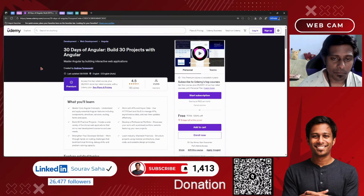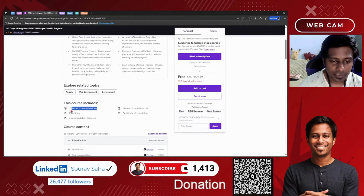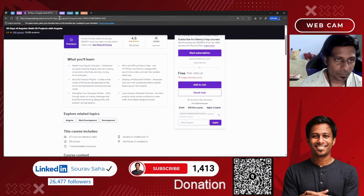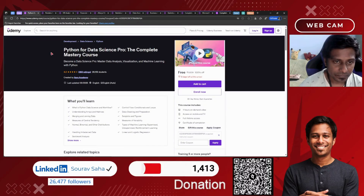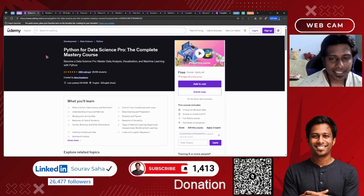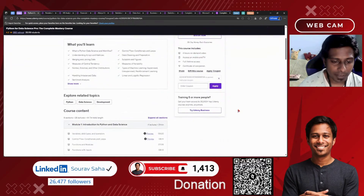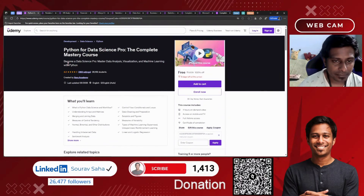If you want to know more about Angular, this 30-days course with 30 projects on Angular is going to help you. It includes 27 hours of course time and 29 articles — please go and check this course out. Moving to data: Python and Data Science for Pros — this complete master course includes 4 hours of on-demand video to help you know more about using Python for data science.